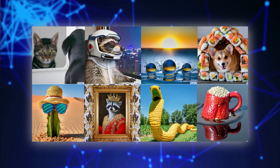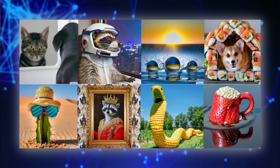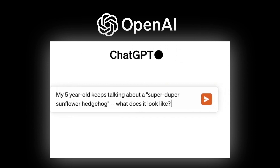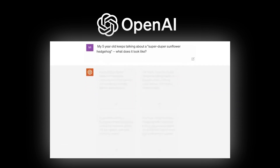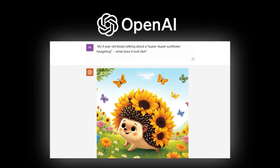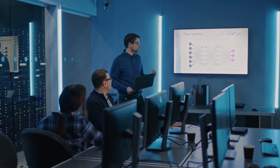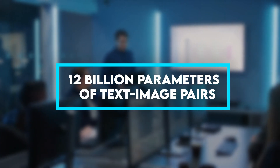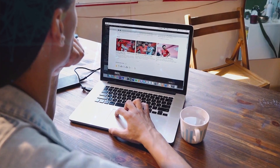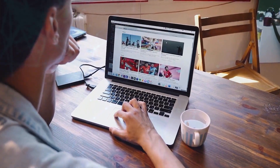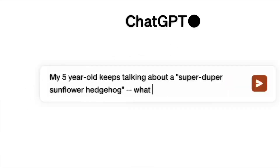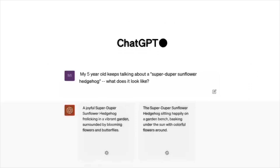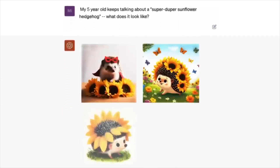Earlier versions of DALL-E used the same training style, but this time around, OpenAI threw some additional deep learning techniques into the mix and spent more computational training time. The OpenAI dev team actually leveraged the GPT-3 language model to train with 12 billion parameters of text-image pairs. Just as humans learn to identify images with words, DALL-E comes to understand the relationship between words and images and learns to produce the former when given the latter.